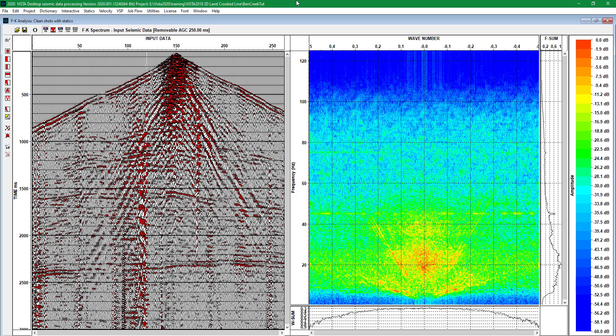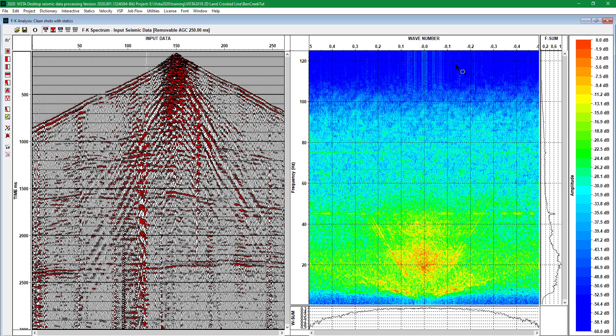Here we would like to demonstrate an interactive noise suppression using FK spectrum analysis. On the left, we can see the initial seismogram that contains lots of noise. On the right, we see the FK spectrum.